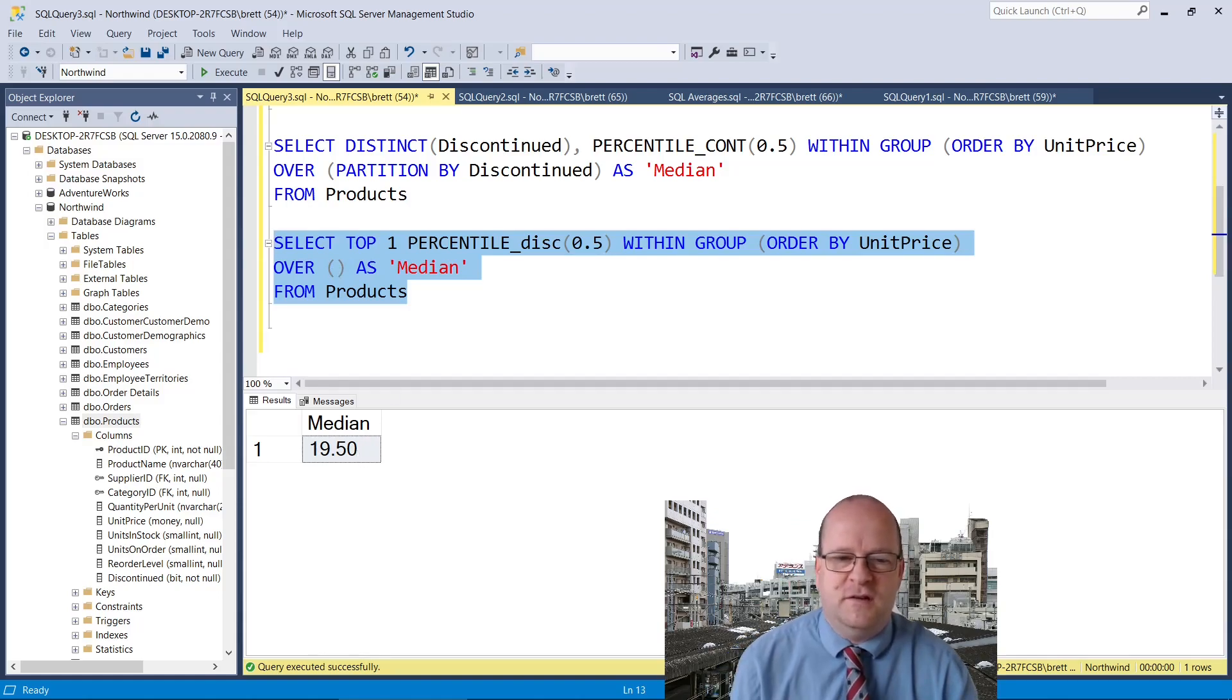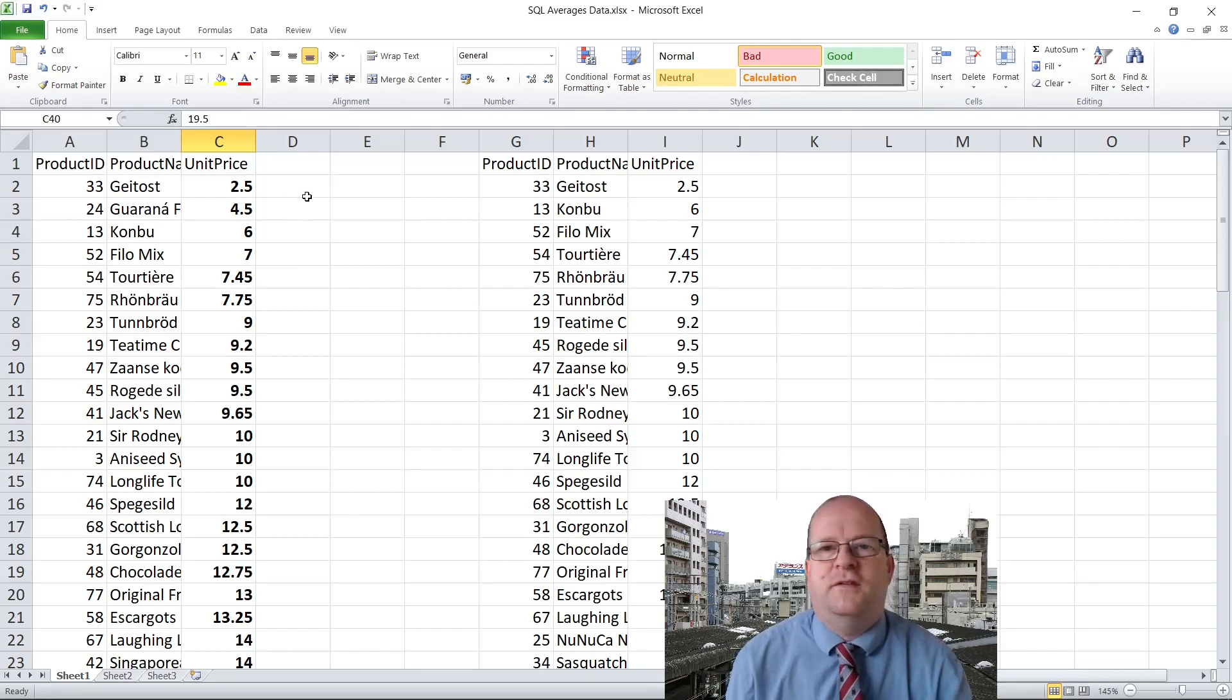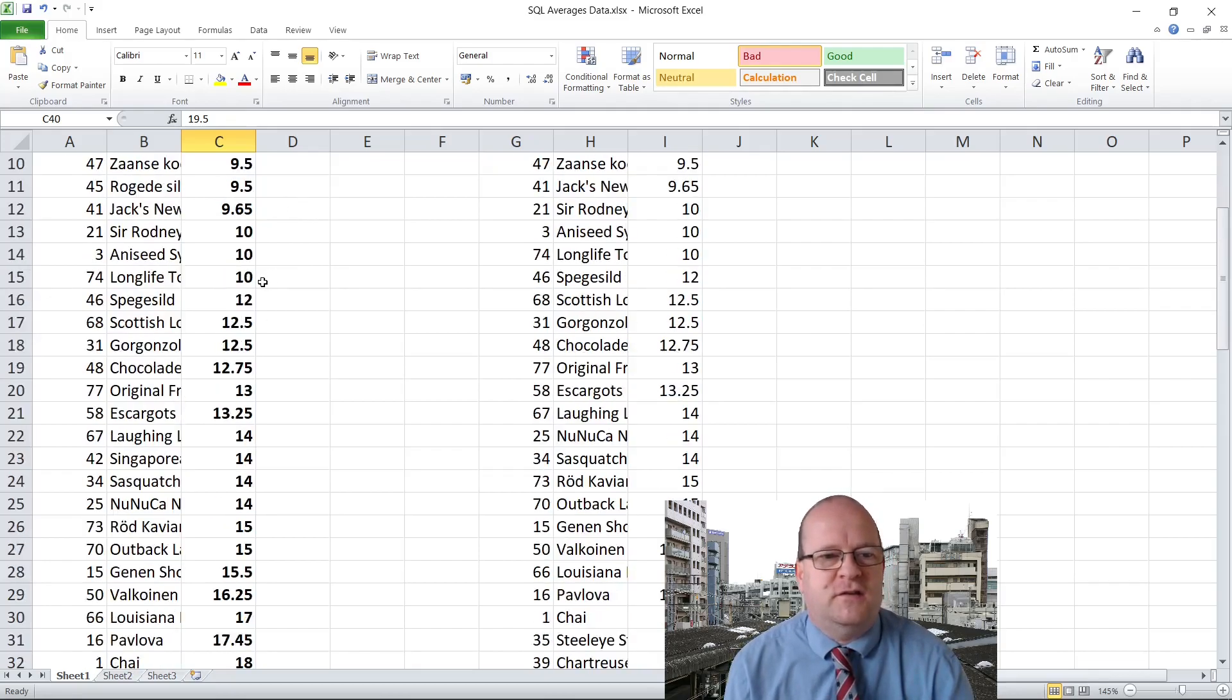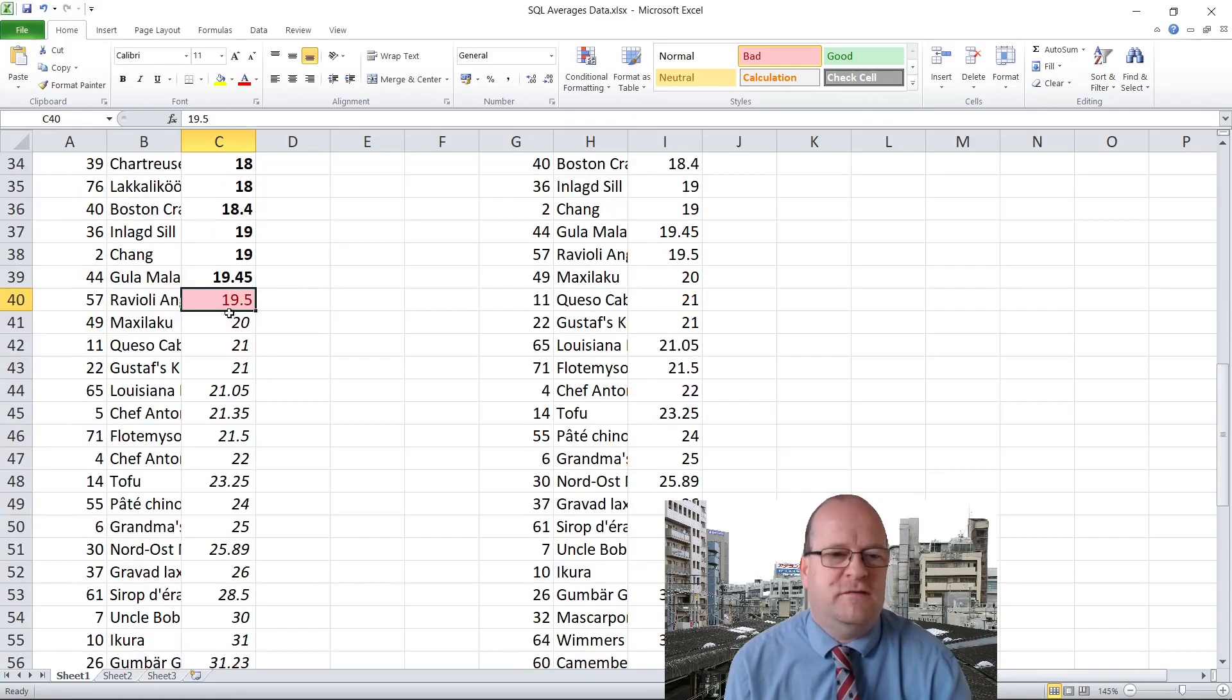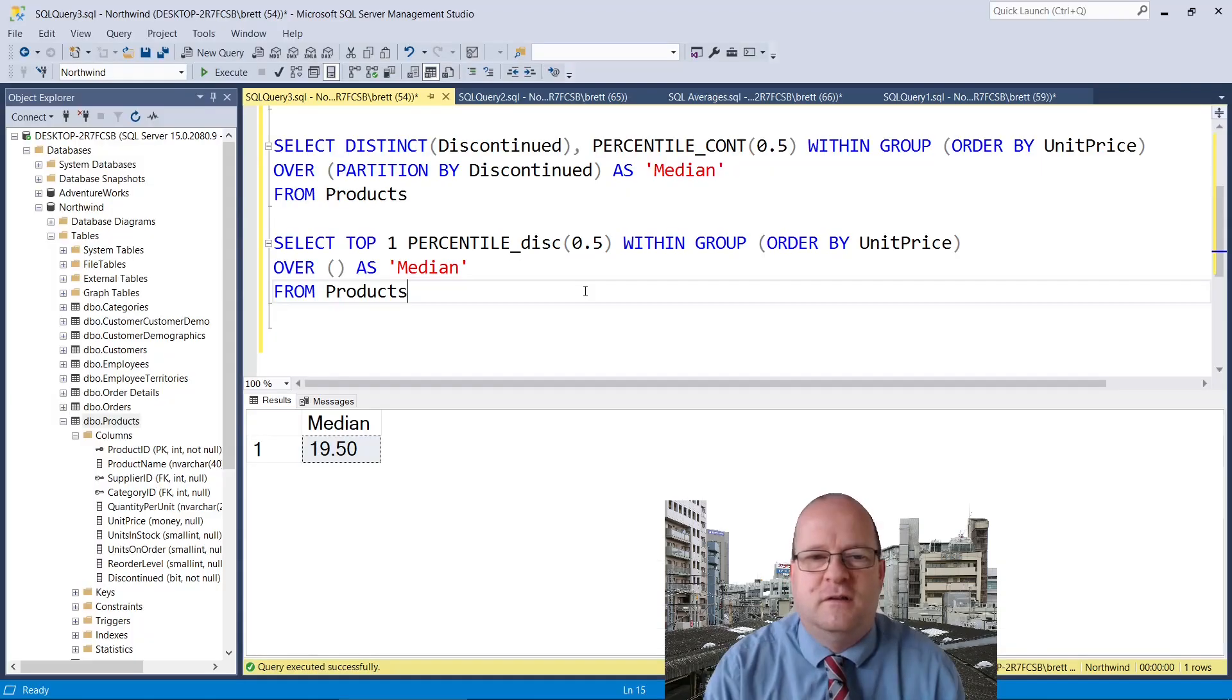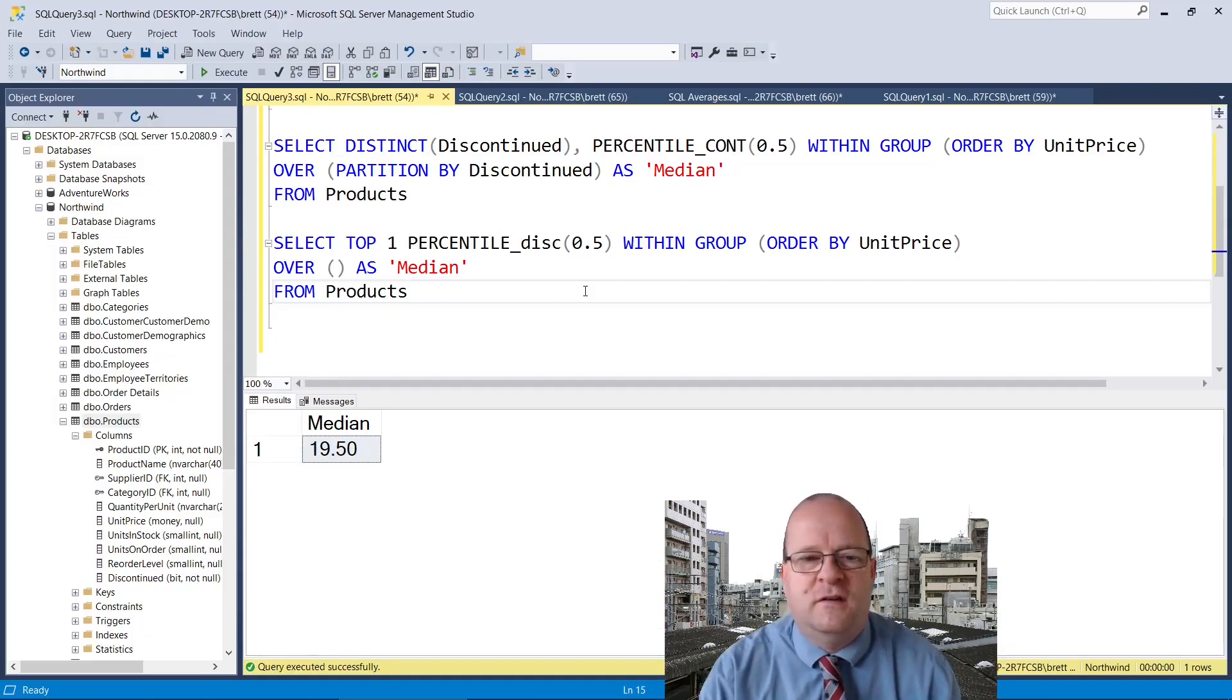Is the median 19.5? I basically copied and pasted all of the data into Excel and I calculated the median value with this one, the ravioli, which has a unit price of 19.5. Just give it a good test if you're intending to use it.